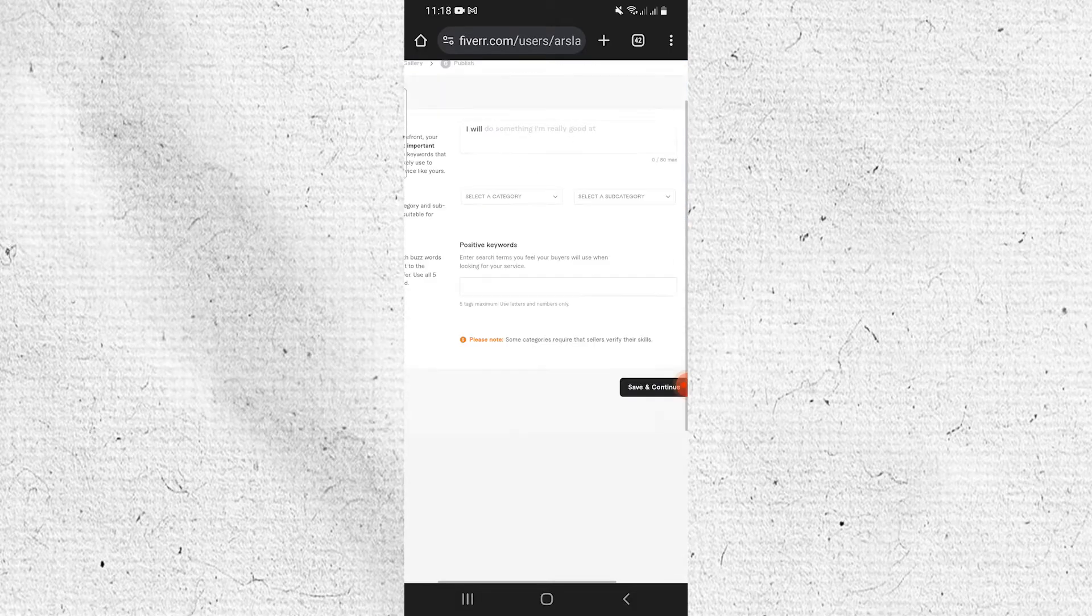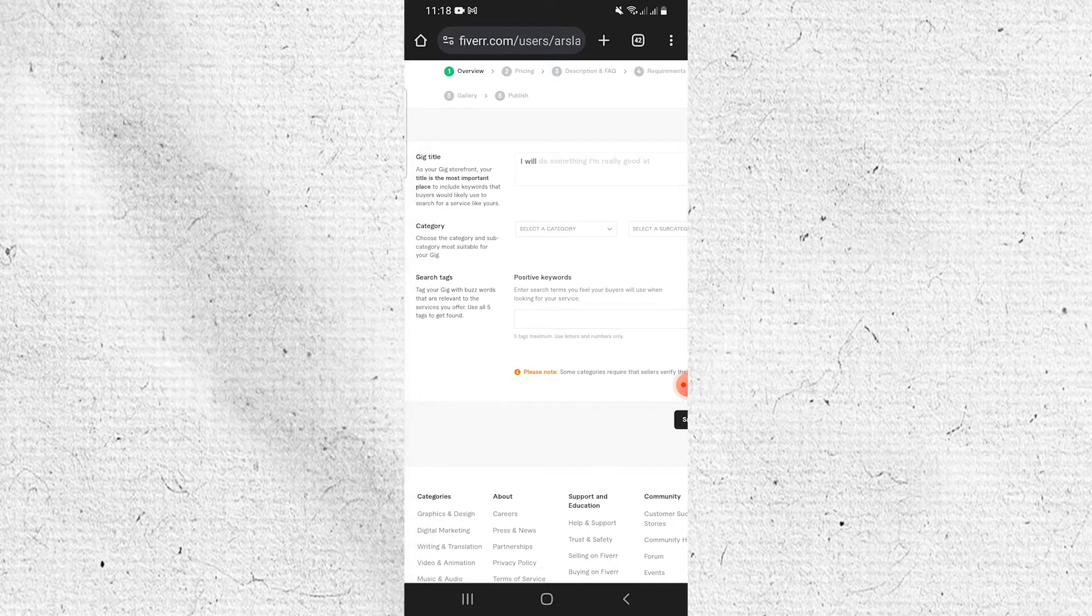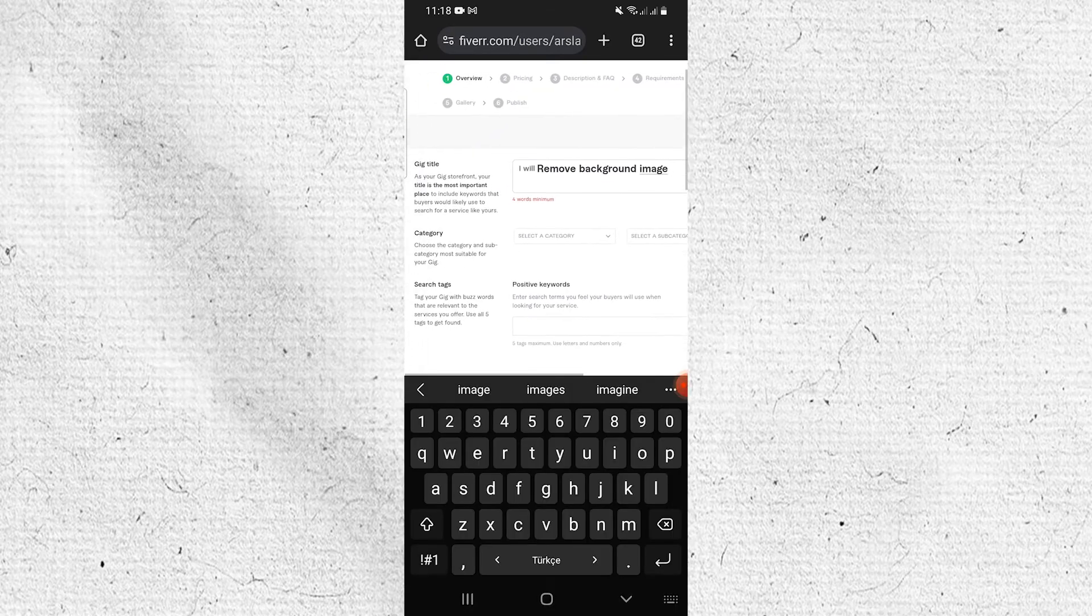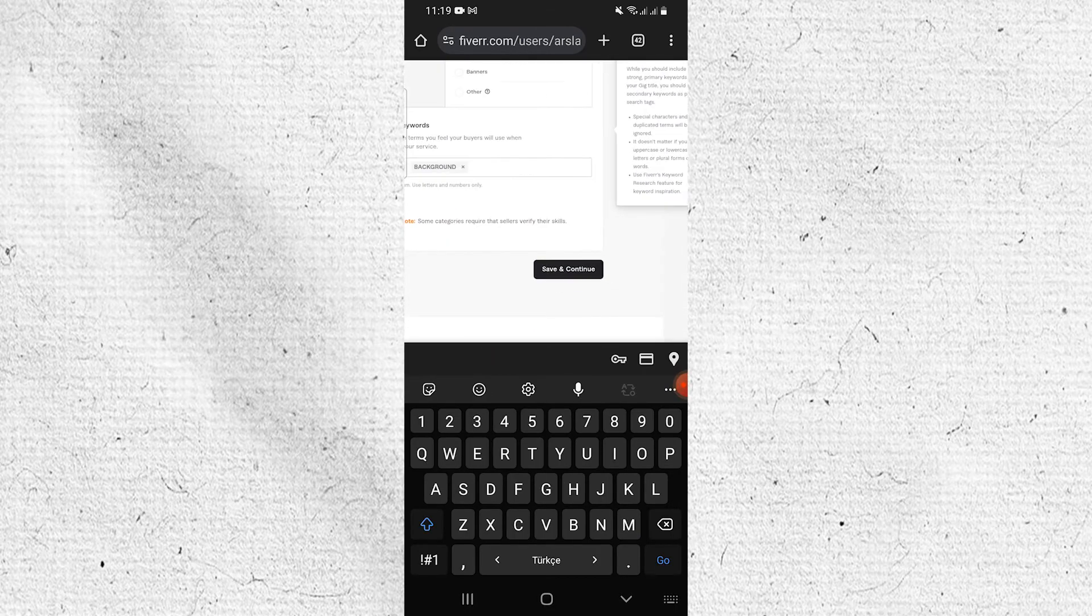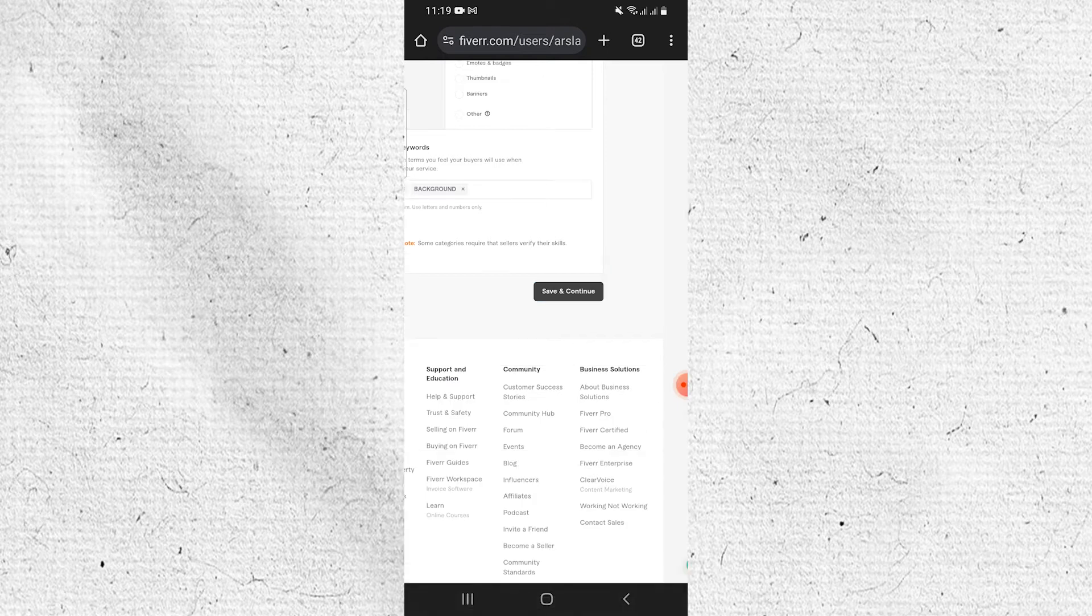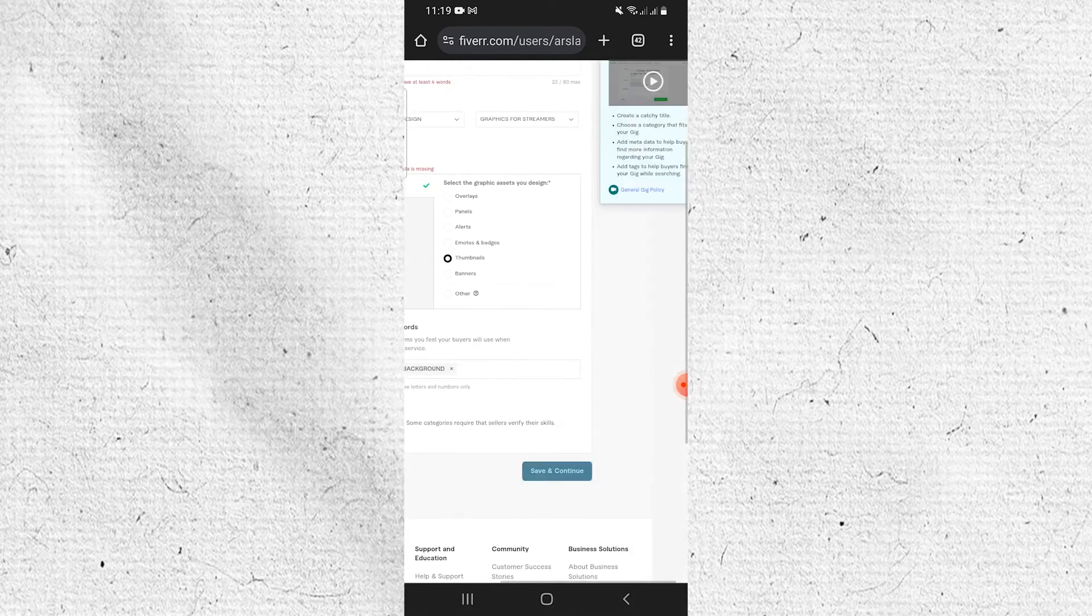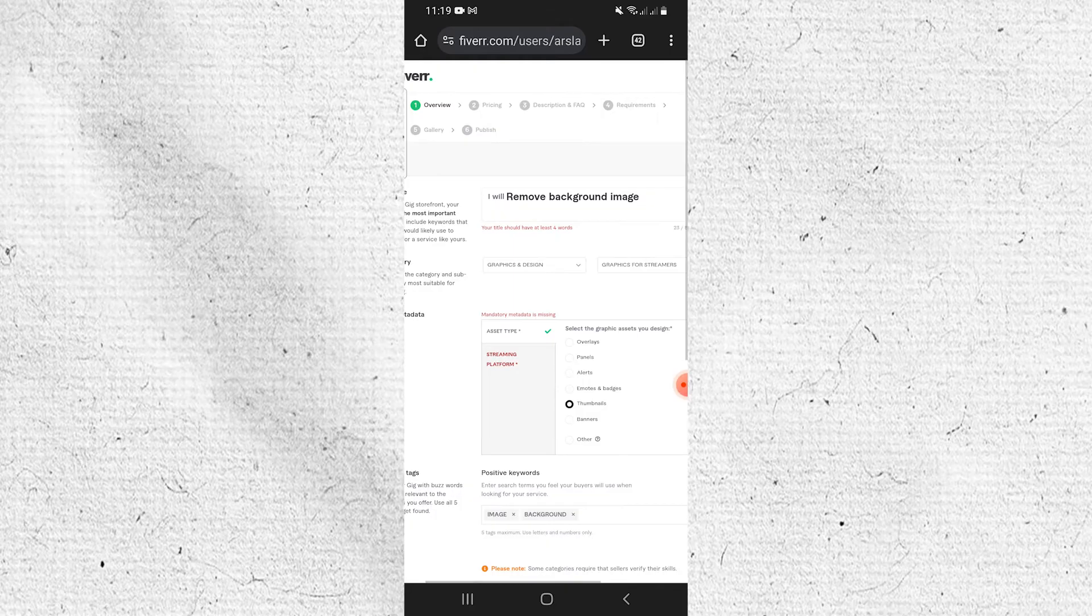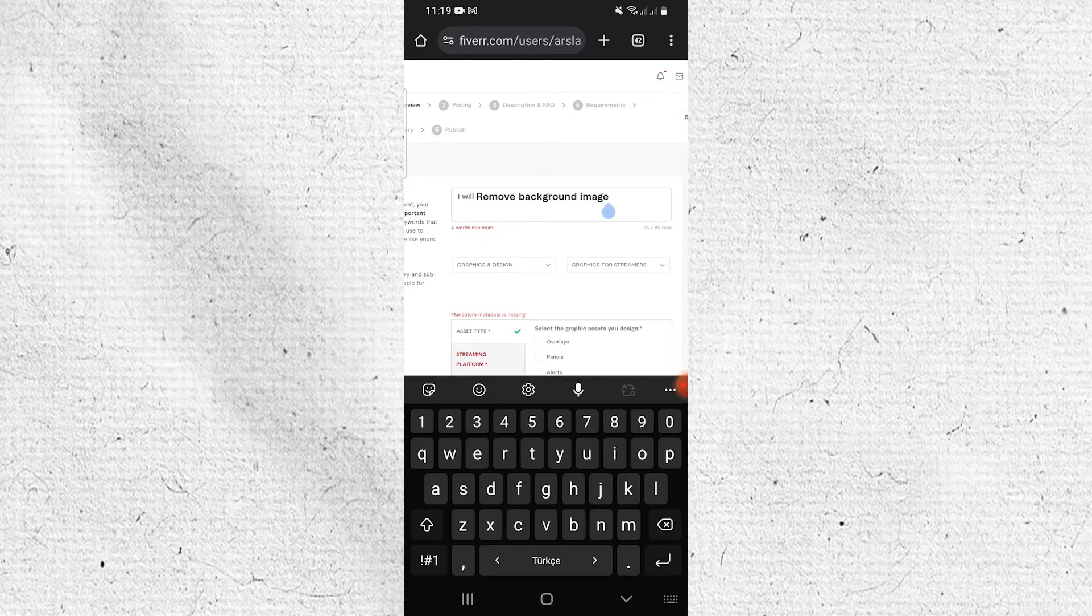Then enter the gig title. Now select the desired category and subcategory. Then scroll down and enter relevant tags based on the title and other details. Next, tap on Save and Continue. Once you see changes saved on your screen, the first step is complete.